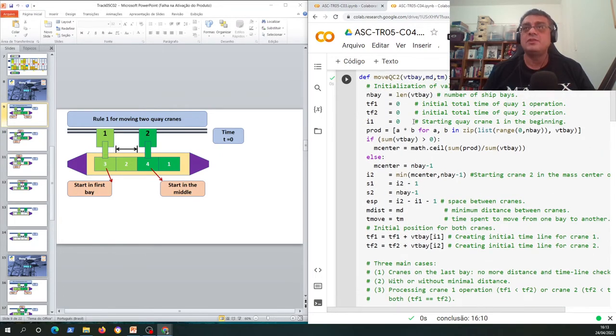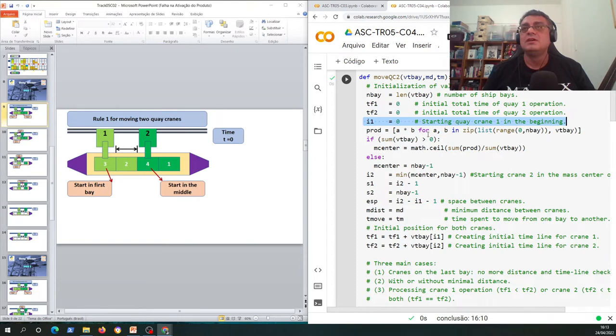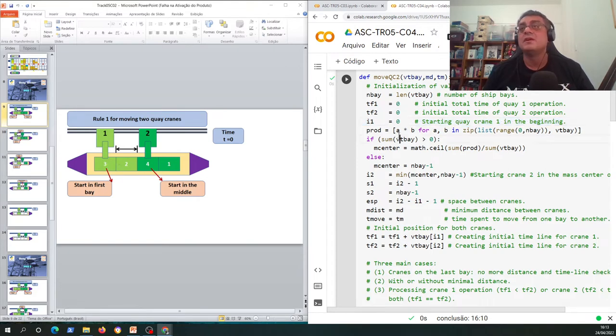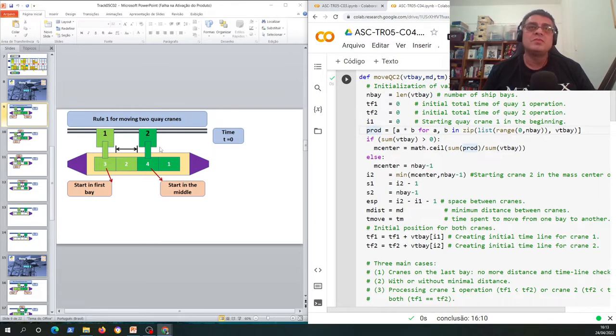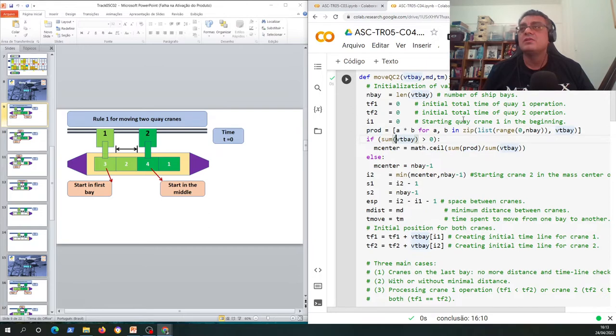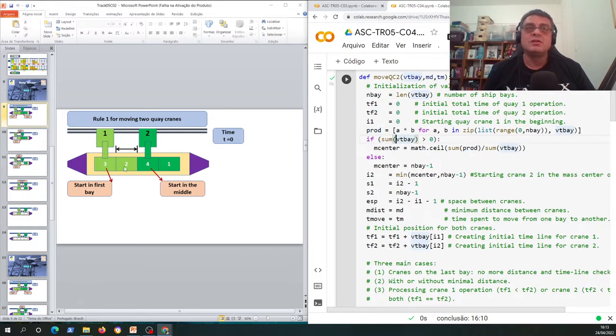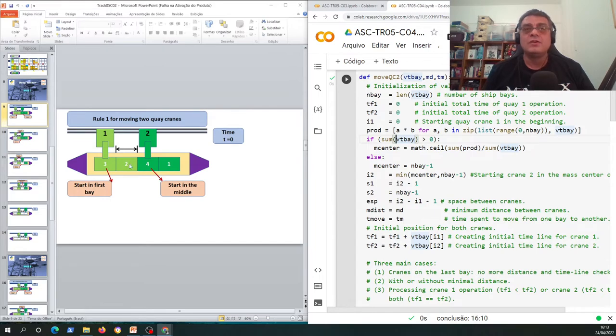The first position of the bay of the first bay, okay, this is not difficult. But what is different now is that to compute the position of the second quake crane we're gonna use the information inside the list with the total workload per bay.